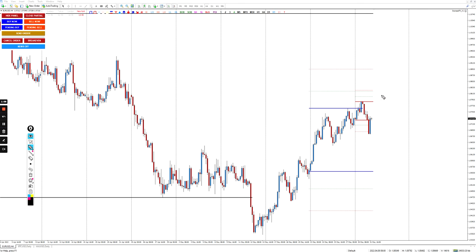When it comes to scalping, a lot of us usually have different kinds of rules — for example, trading during the London session or maybe the New York session. But what I'm going to show you is not based on the market session but on the time frame. You can also combine it with the market session if you want. Let's begin.